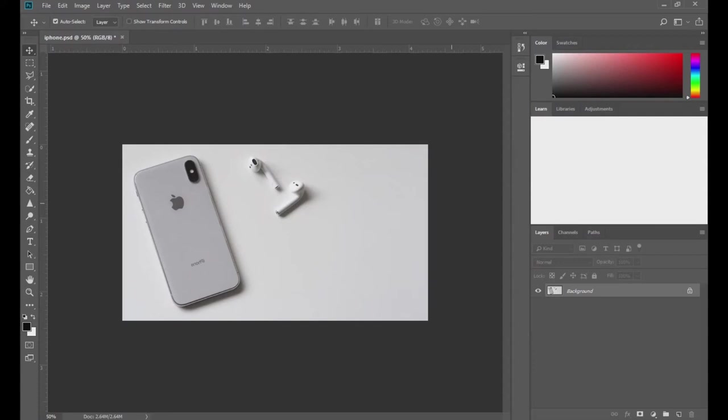Hi everyone, I'm Shwa Shoozatan. Welcome to my channel and today I'll be showing you how to create stylized text for commercial photos and thumbnails using Photoshop.